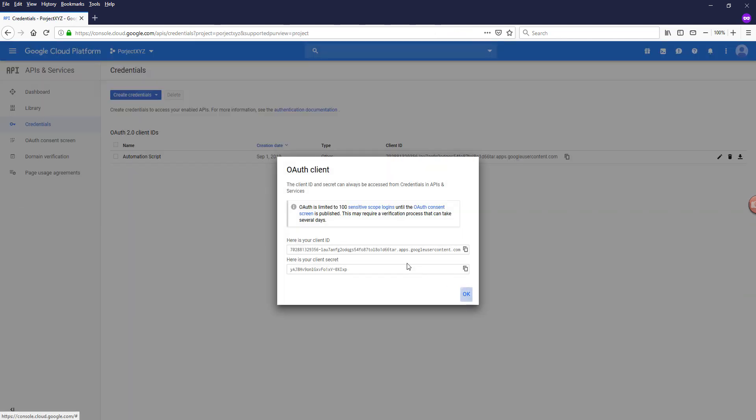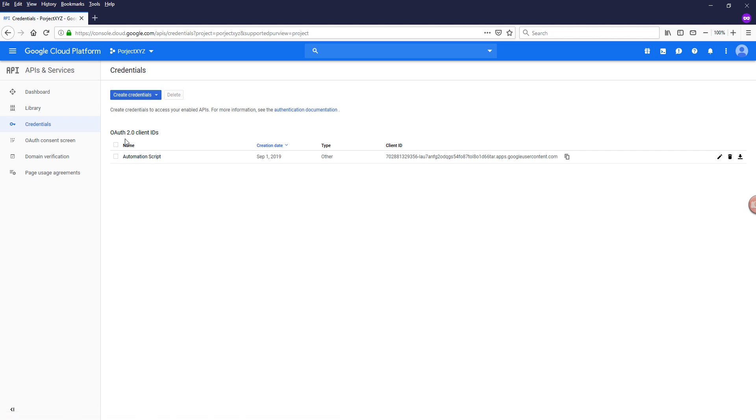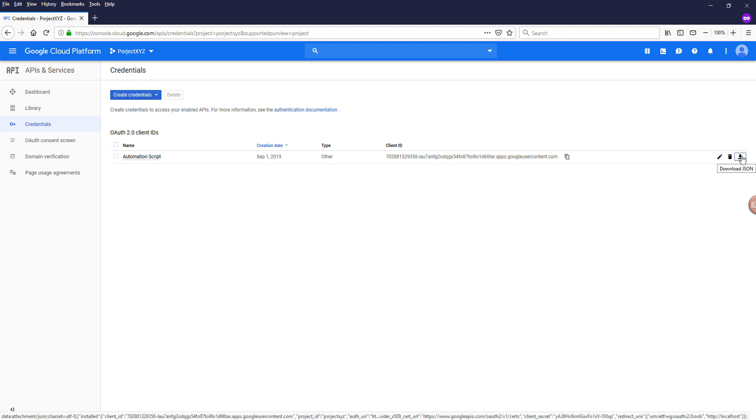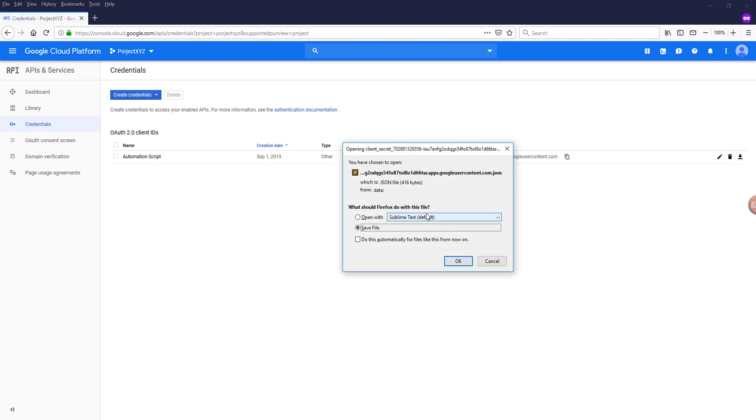So here, this automation script is actually my OAuth client ID credential. And I can download my credential information as a JSON file by clicking this download JSON icon and save this JSON file to my local drive.